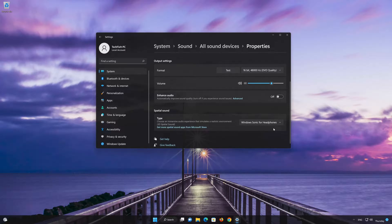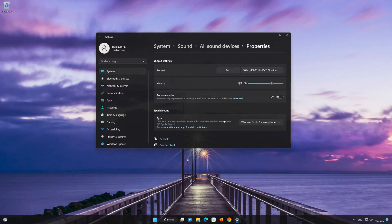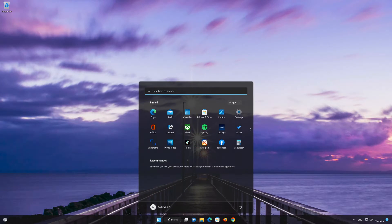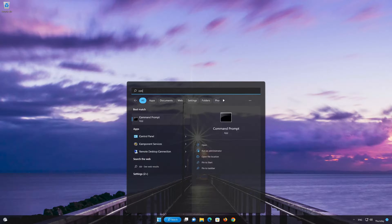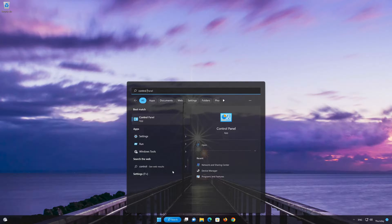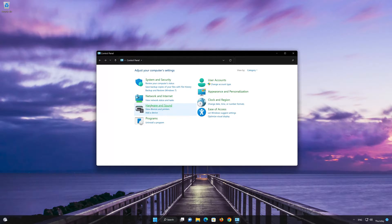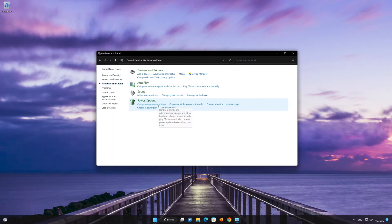If that didn't work, open your control panel. Open Hardware and Sound. Click on Sound.